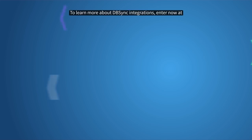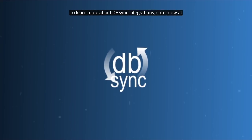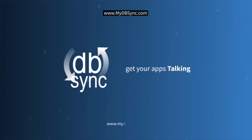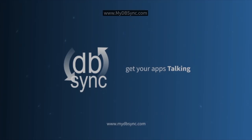To learn more about DBSync integrations, enter now at www.mydbsync.com.